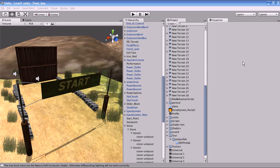Hi guys, this is Jojo. This is my second part of Unity basics. I'm going to teach you some basics in this tutorial.